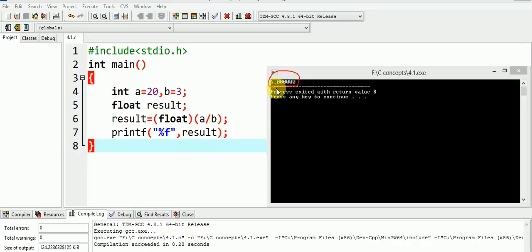The mistake done here is that we have not type casted the operands, that is A or B. Until one of the operand is not float, the float division will not occur.